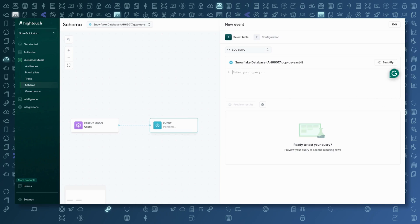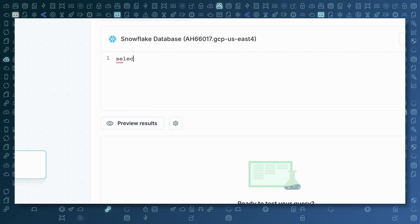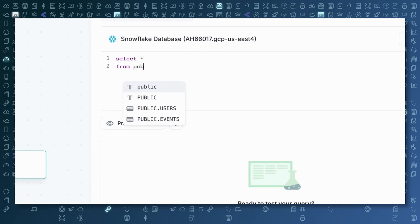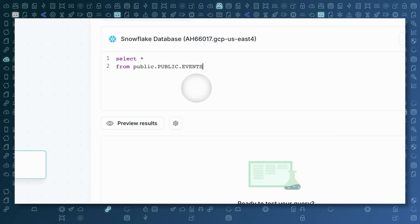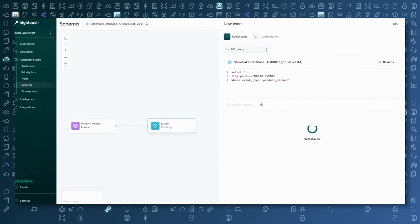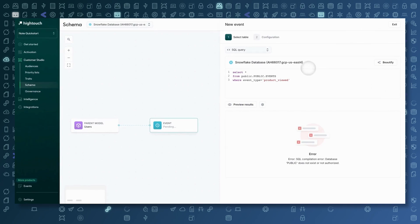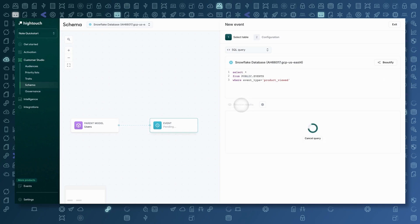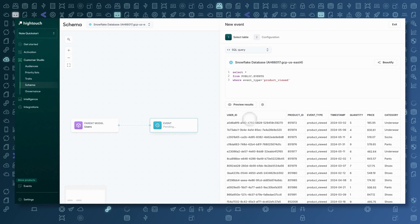There are multiple ways I could choose an event model. While there is an events table, I want to be specific about what event I add — I don't want to just add all of my events in one related model. So in this case I'm going to use a SQL query to define a specific event. Let's start by making an events table for product views. I'll do SELECT * FROM public.events WHERE event_type = 'product_viewed'. I can preview these results to make sure it's looking as expected. I can see users, what product was viewed, all my event types are product viewed — I've successfully filtered down to just this one event type. I have timestamp, quantity, price — lots of helpful information to work with here in an audience building scenario.